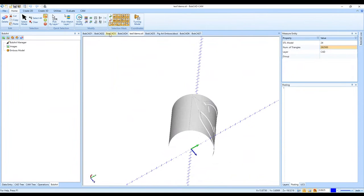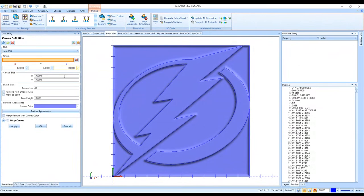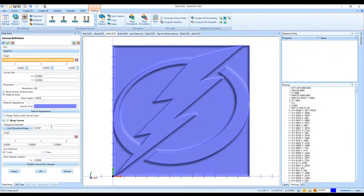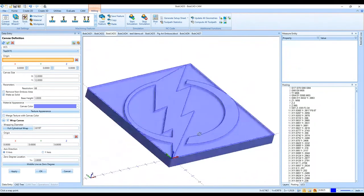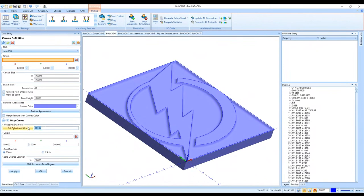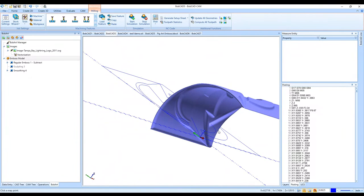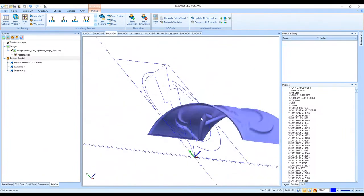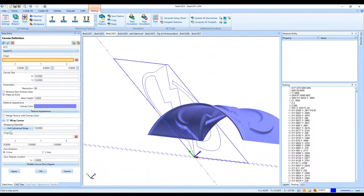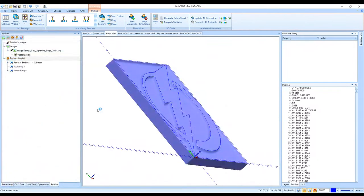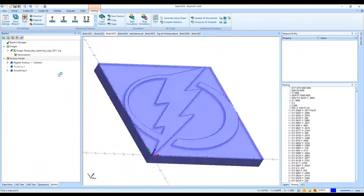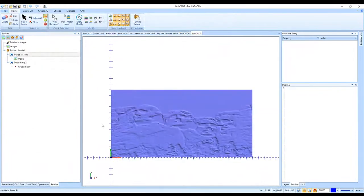The Wrap Canvas option was under Emboss Model > Edit Canvas — selecting Wrap Canvas and setting the wrapping diameter. Changing it to 10 gives more of a semi-circle, where the rest of the cylinder diameter would be smooth. Then from the regular emboss from a drawing, we also went over Emboss from Image, where automatically from an image you can emboss the whole image.